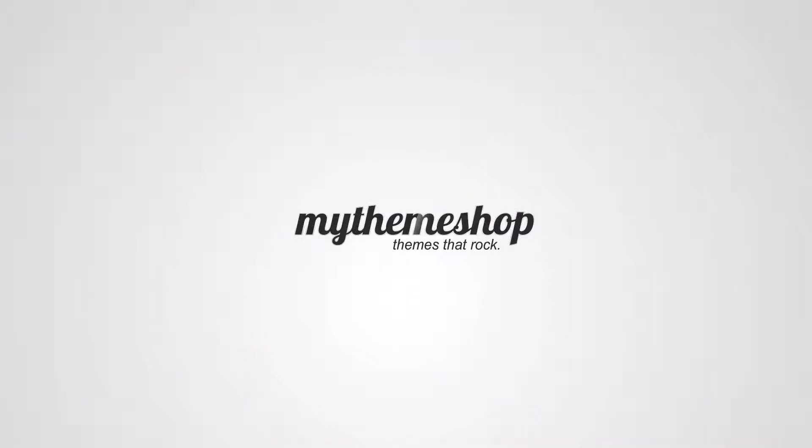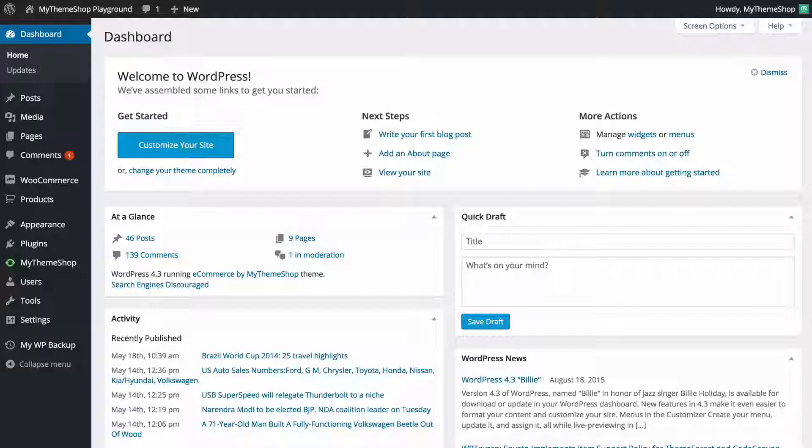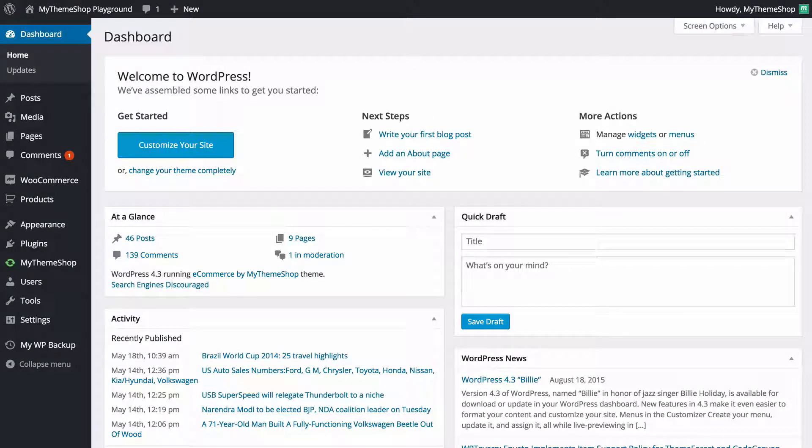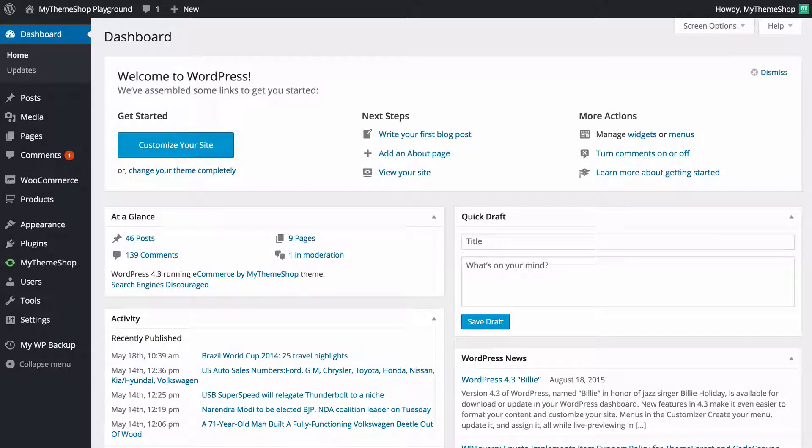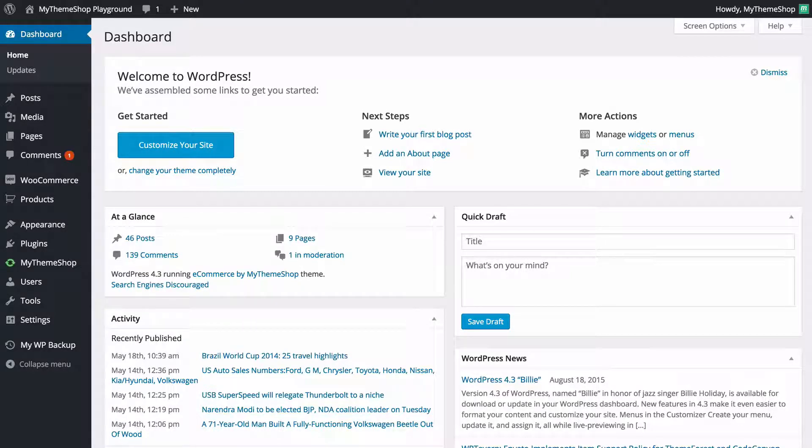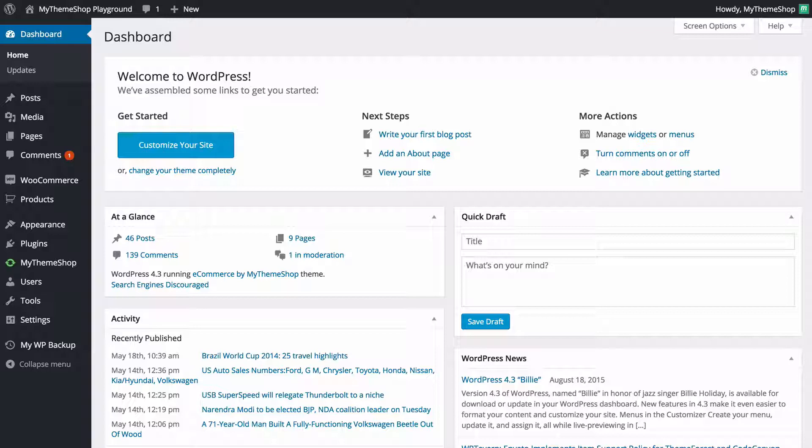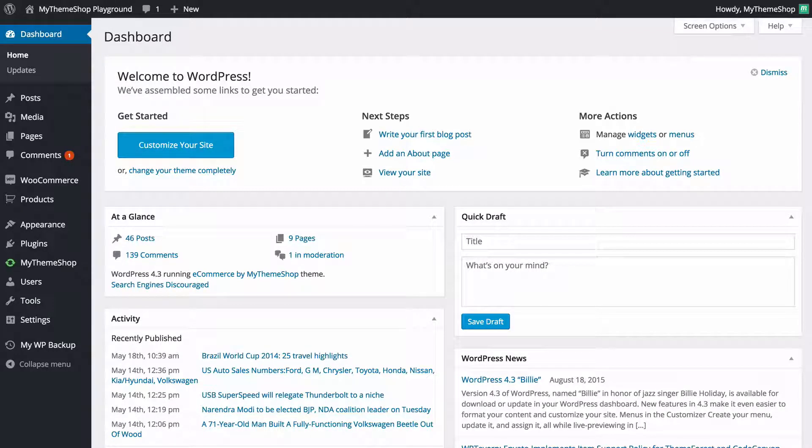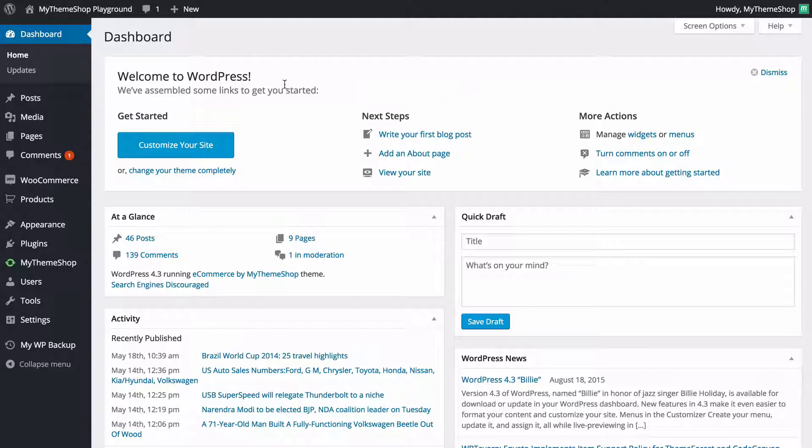Hello and welcome to this MyThemeShop video screencast. In today's video, I'm going to be showing you how to use the WordPress media library, which is where all of your media—images, videos, or other files such as documents—are stored on your WordPress site. Thankfully, using it is really easy.